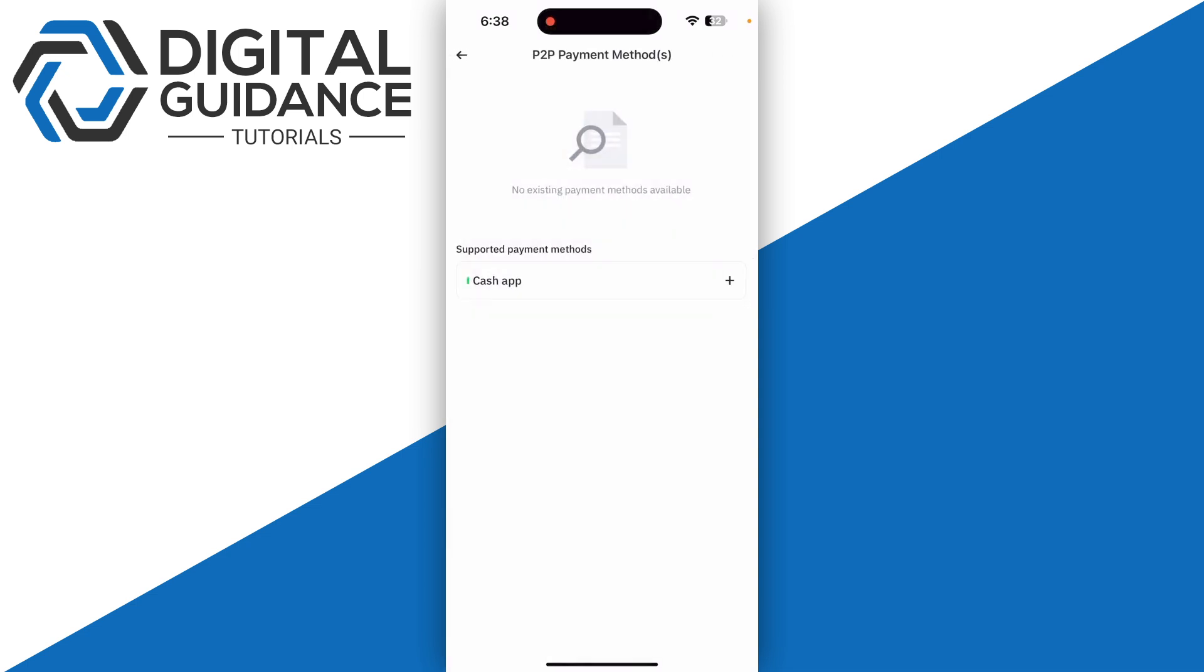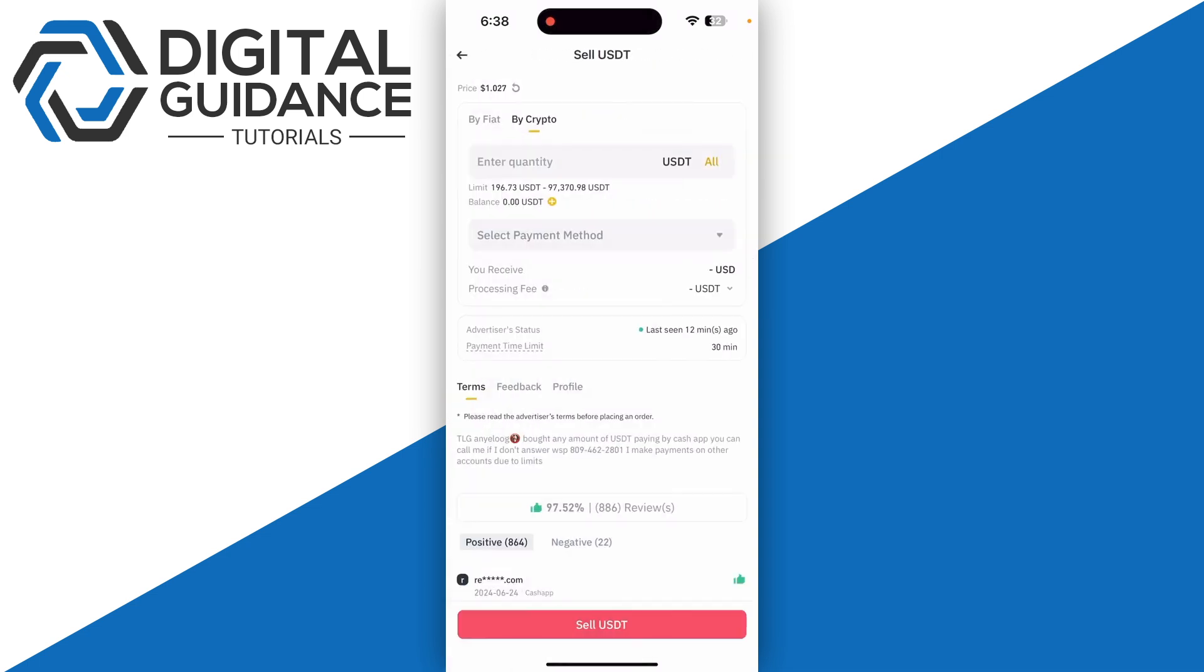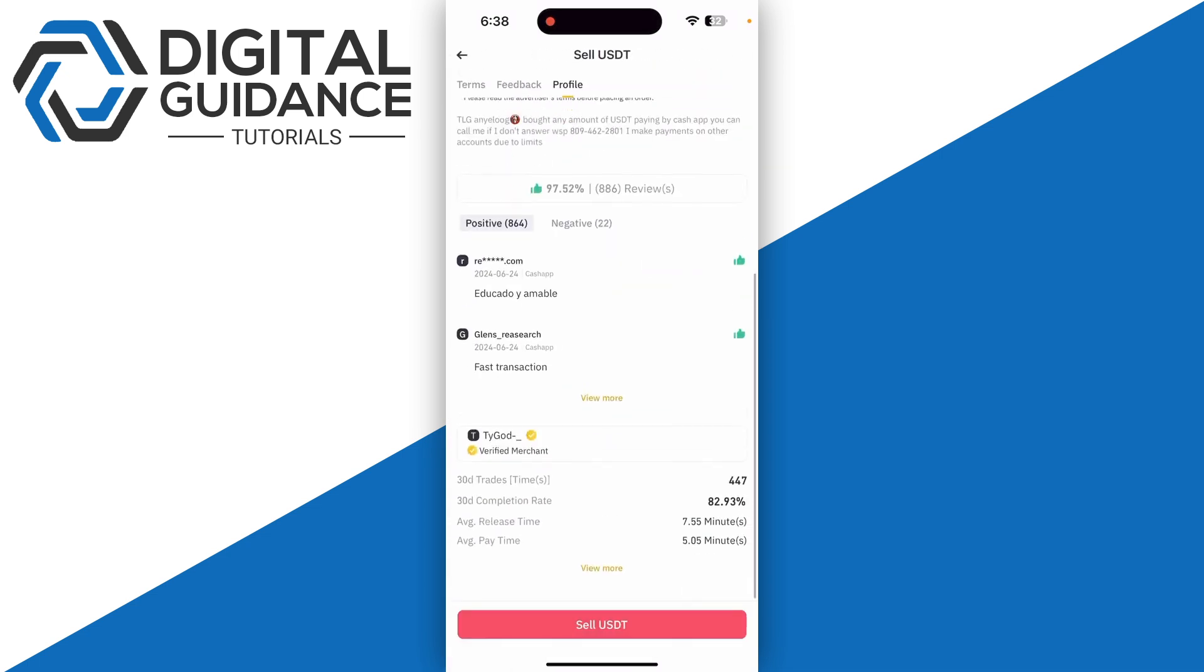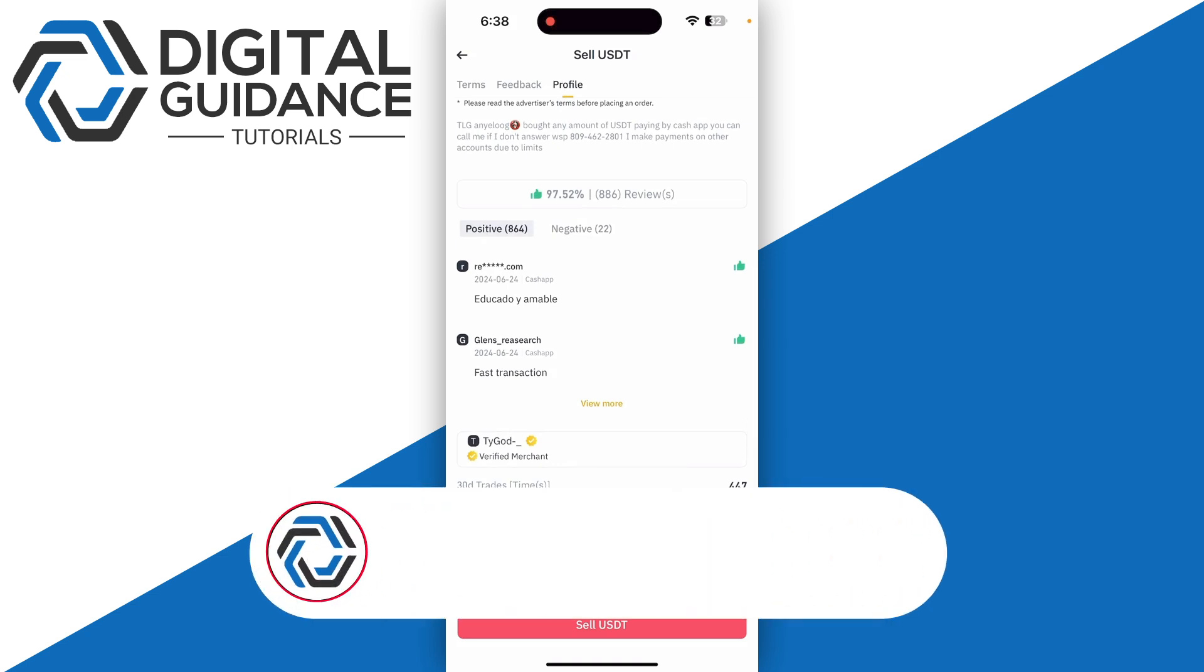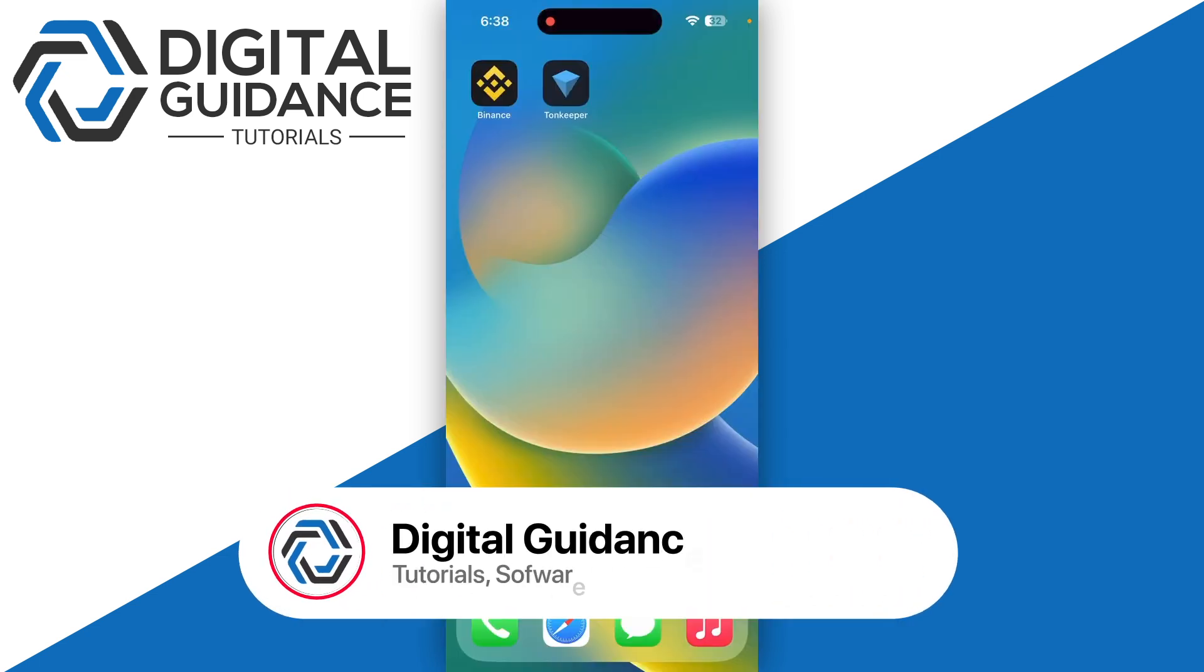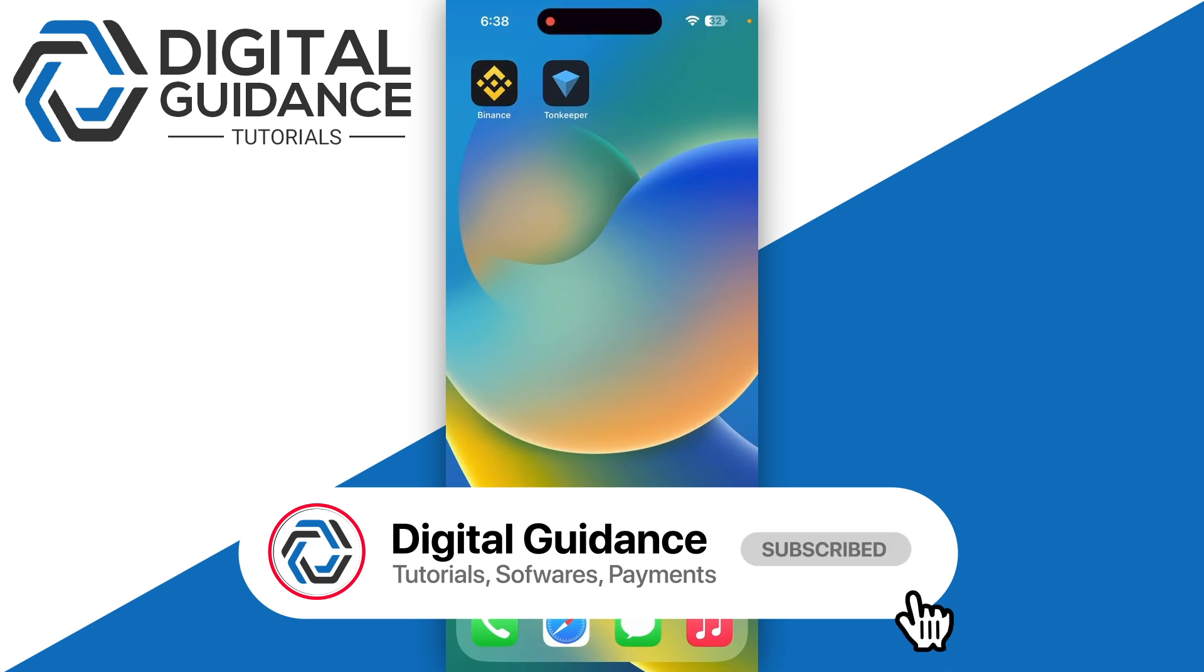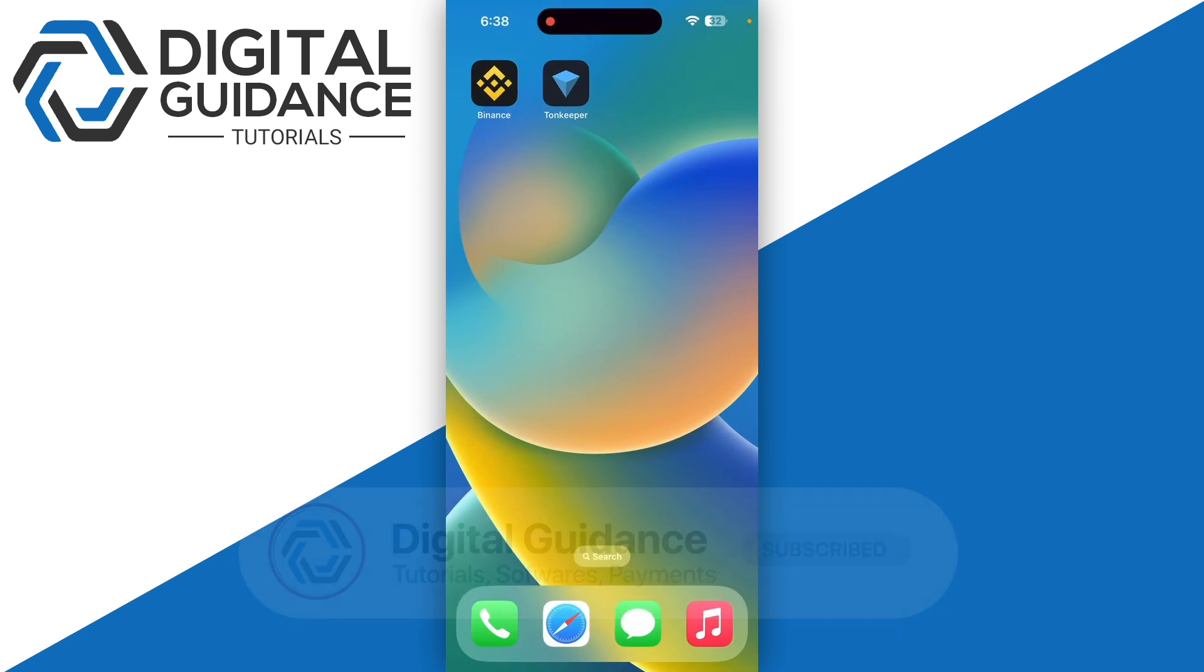Then follow the on-screen instructions, click on the sell USDT on the bottom of your screen, and you will receive your money into your bank account. So that's the indirect way of how you can withdraw money from TownKeeper.